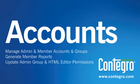In this tutorial you will learn how to manage administrator and member accounts and groups, generate member reports, and update administrator group and HTML editor permissions.